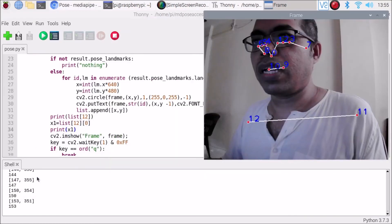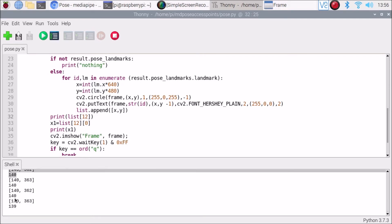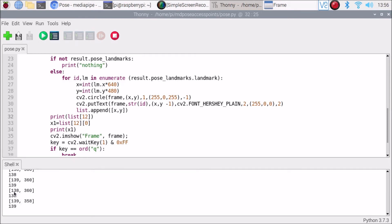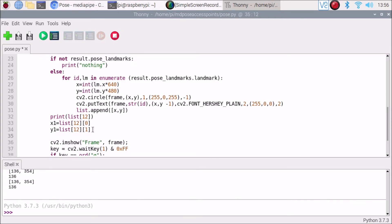As you can see, we have the x, y coordinates printed, and x1 is specifically point 12's x value at index zero — for example 142 — only the first index value. This is how we access each point's x and y coordinates separately. Similarly, y1 = list[12][1], using index one for y. Now we have x1 and y1 coordinates.